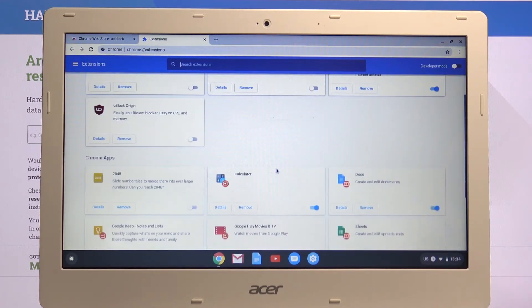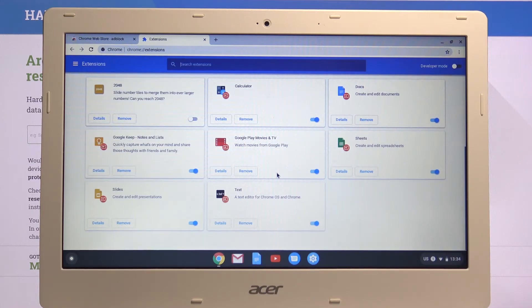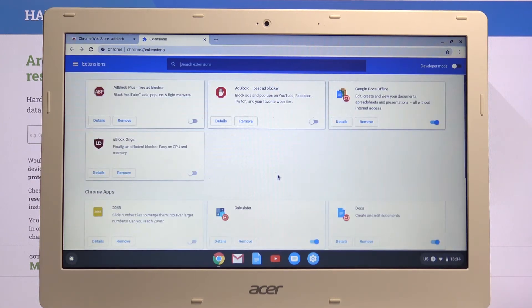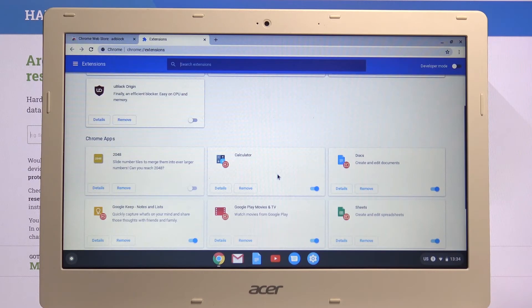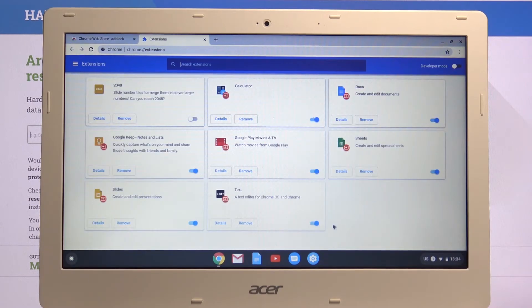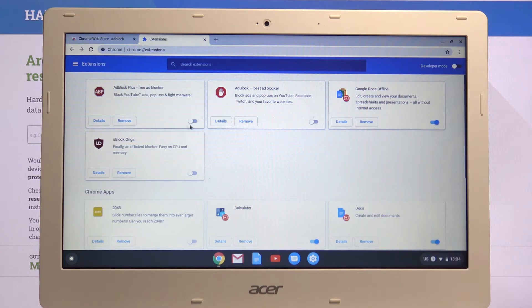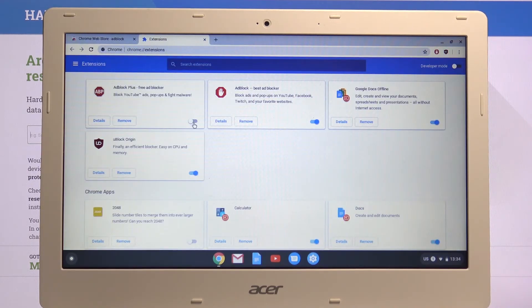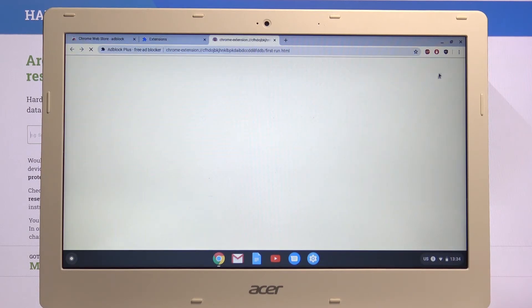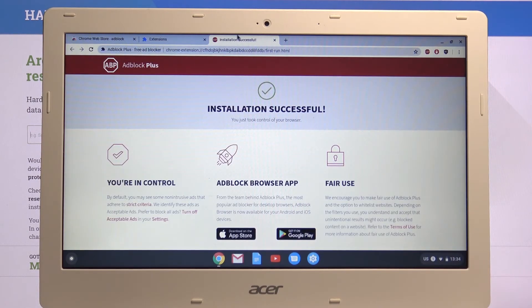Here you'll find all your extensions. From here you can disable extensions that you don't want. You can disable them without uninstalling by clicking on the toggle check mark right here. As you can see, these are now disabled. That is how you disable or enable them — and you can see they're enabled again now.